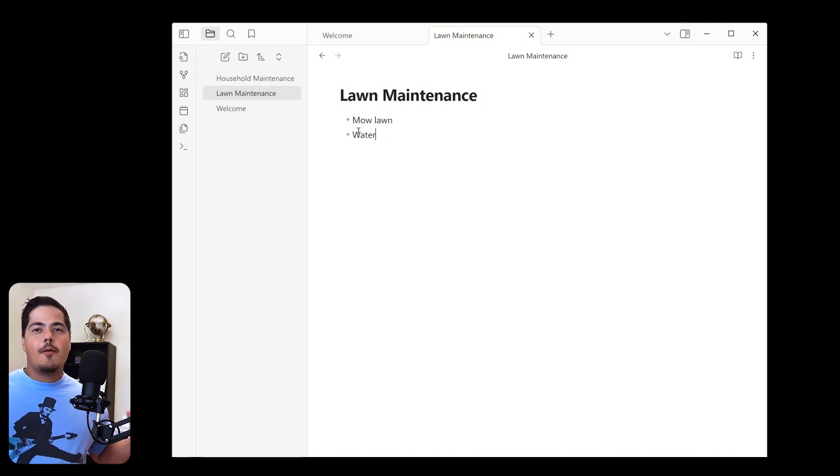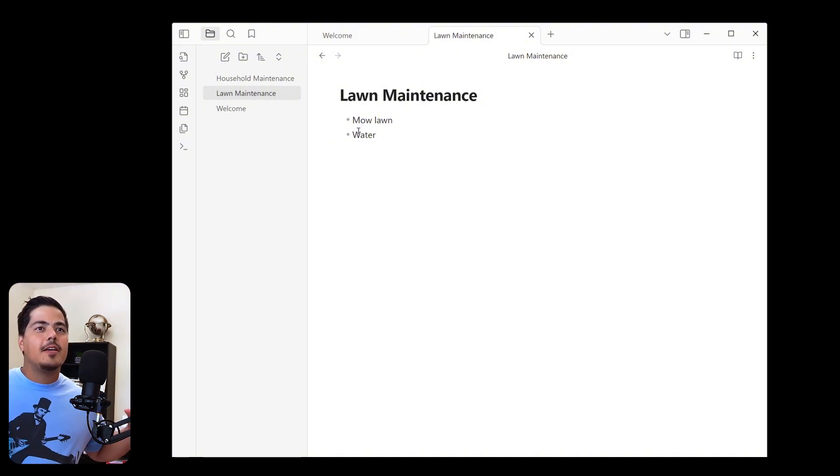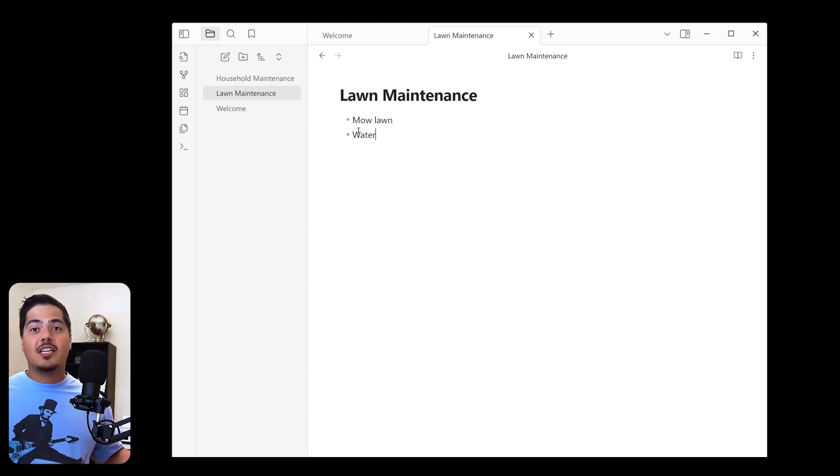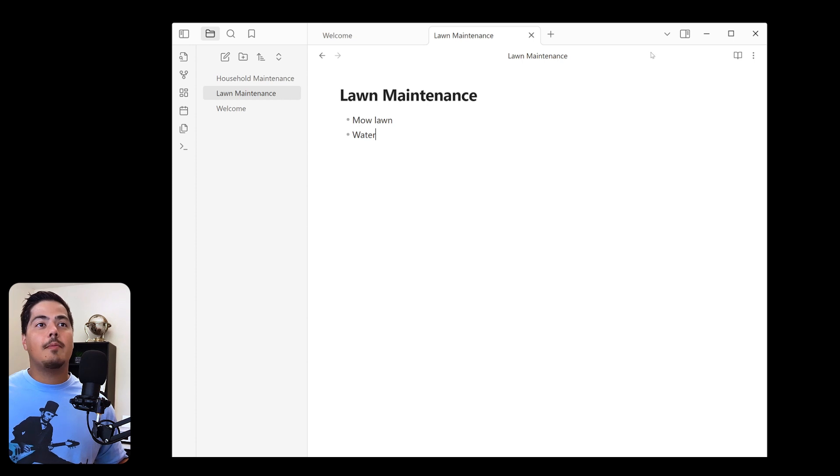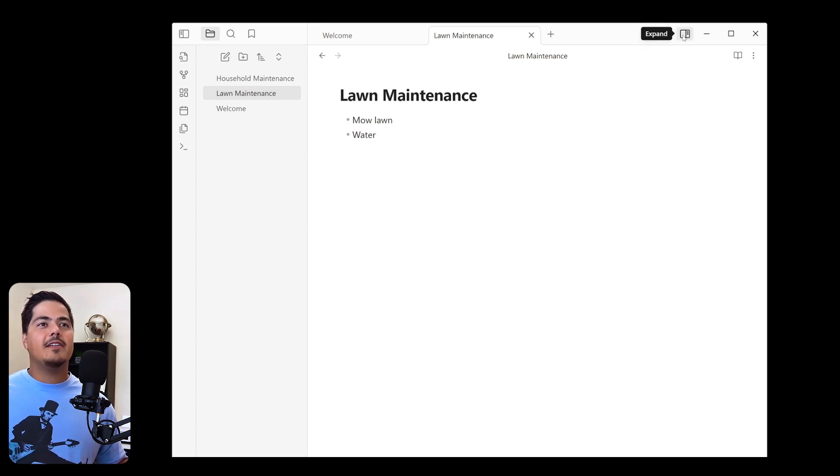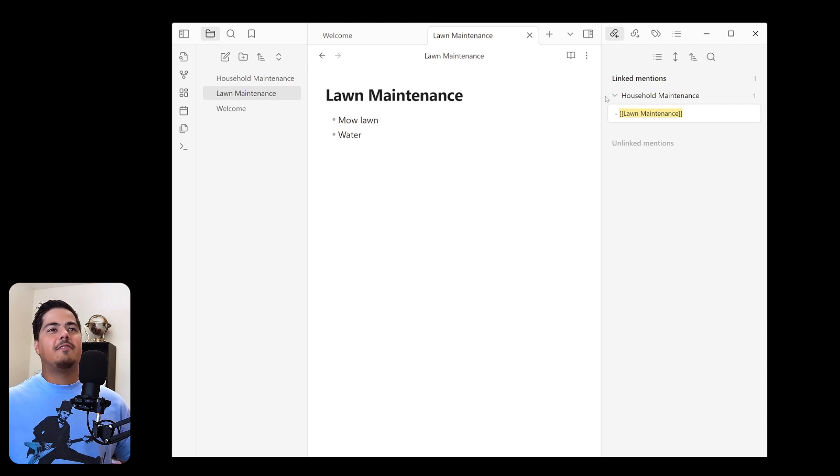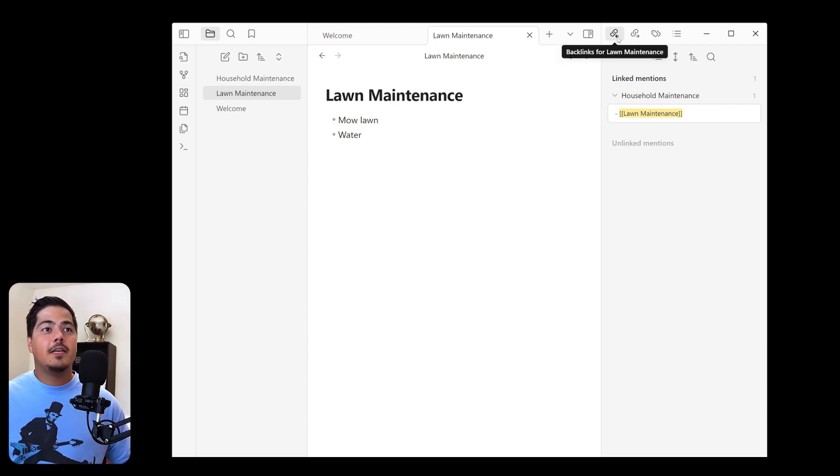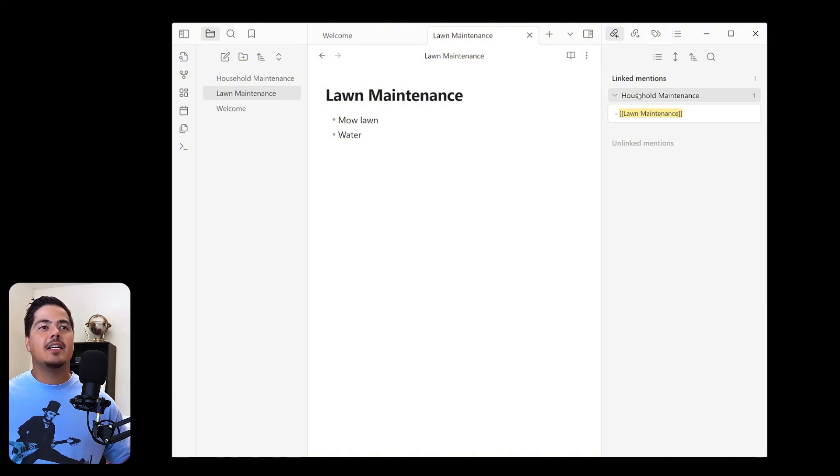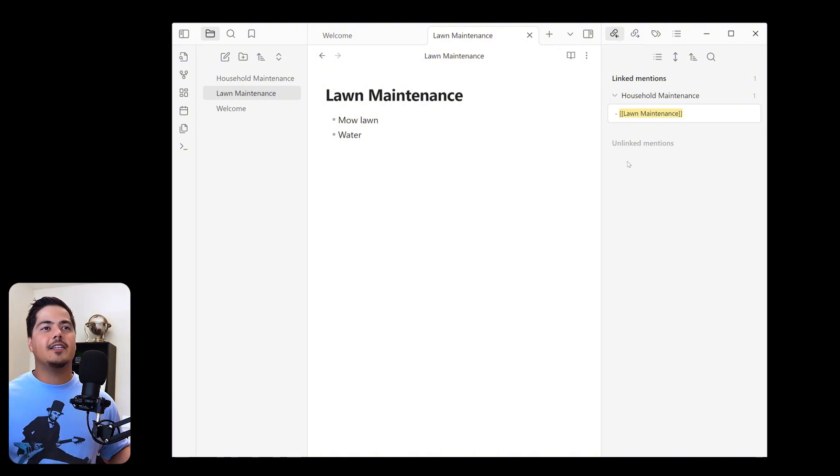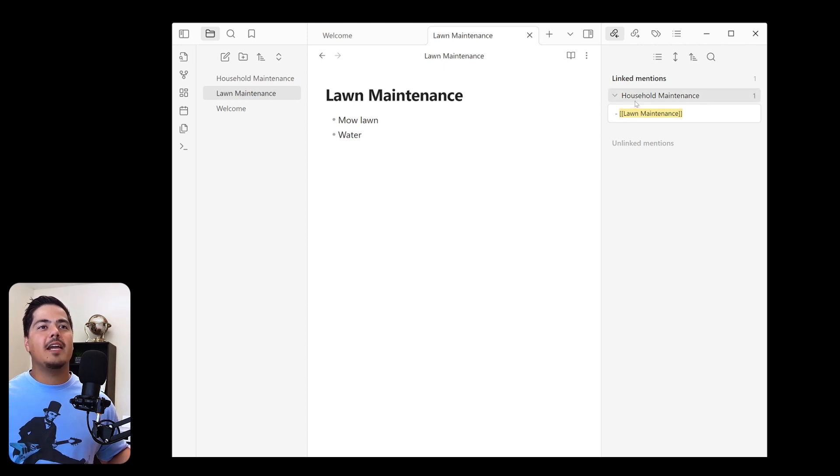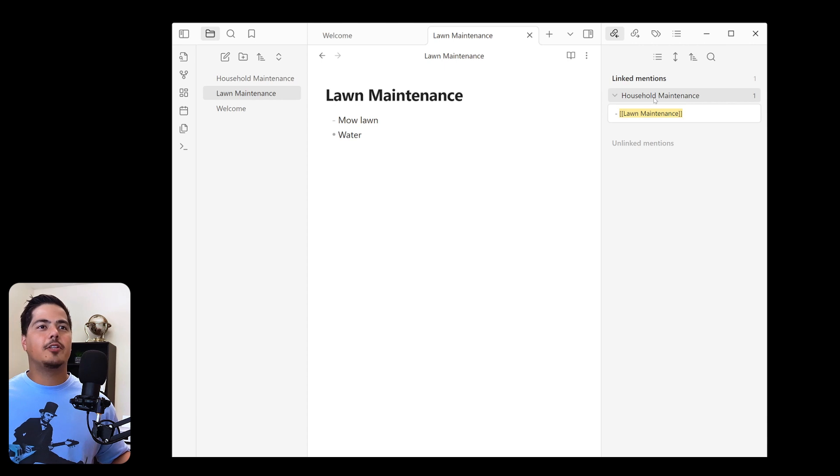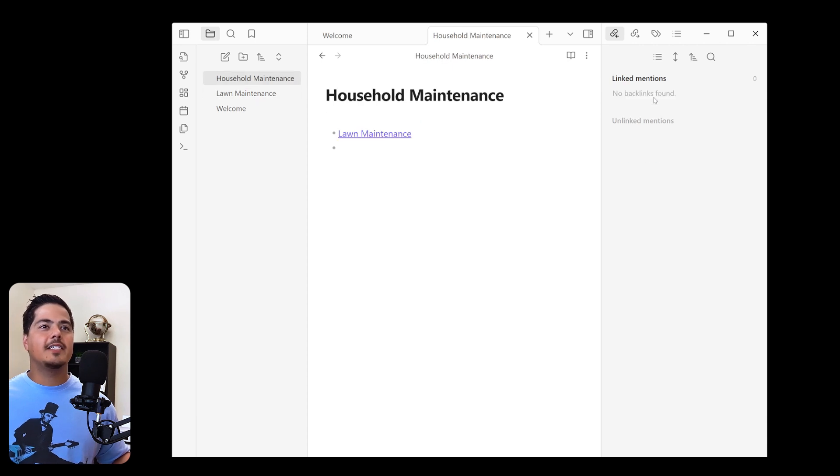And kind of going back to the other thing that we talked about, how can I see if there's any notes that link to this note? Well, there's a couple of ways. One is to come up here to the expand button. And this gives us a couple of different options here. But one of them is backlinks. And so that's what's currently selected. And so by backlinks, it means other notes that are linking to this note. And we can see right away, household maintenance is linking to lawn maintenance. So from here, you could just double click household maintenance and it'll take you right to the note.